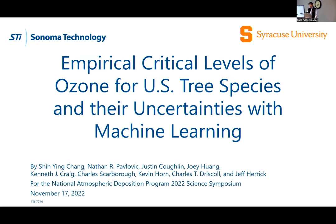I'll start by acknowledging my collaborators on this work, including Changsi Chang, Justin Coughlin, Joey Huang, Ken Craig, and Charles Scarborough at Sonoma Technology, as well as Kevin Horne, Charlie Driscoll at Syracuse, and Jeff Herrick for their contributions.